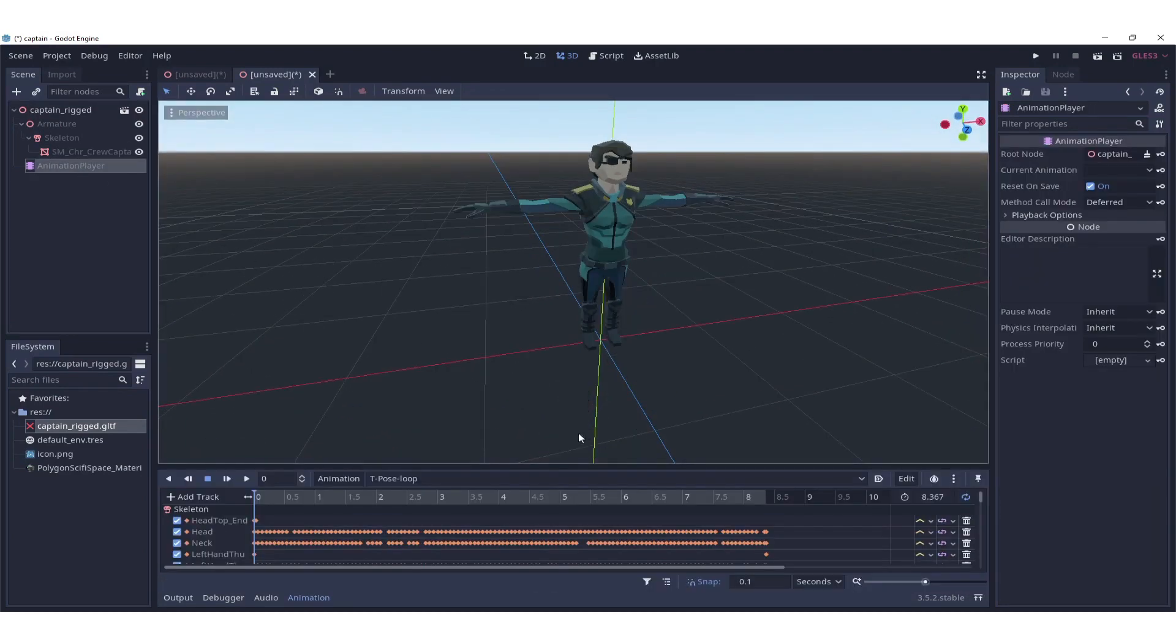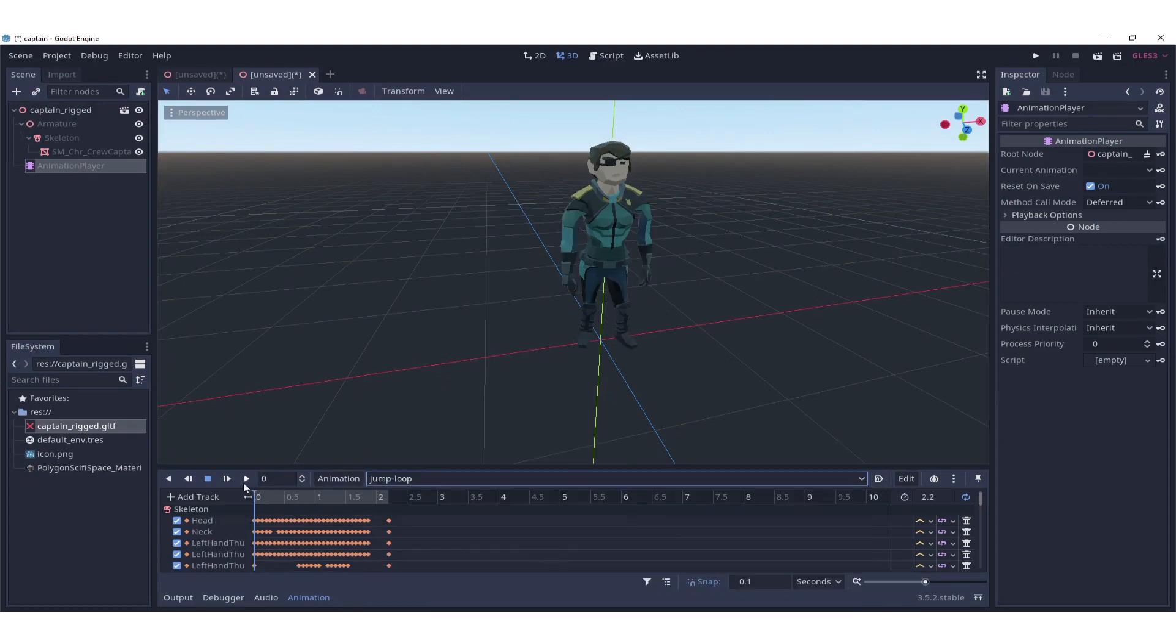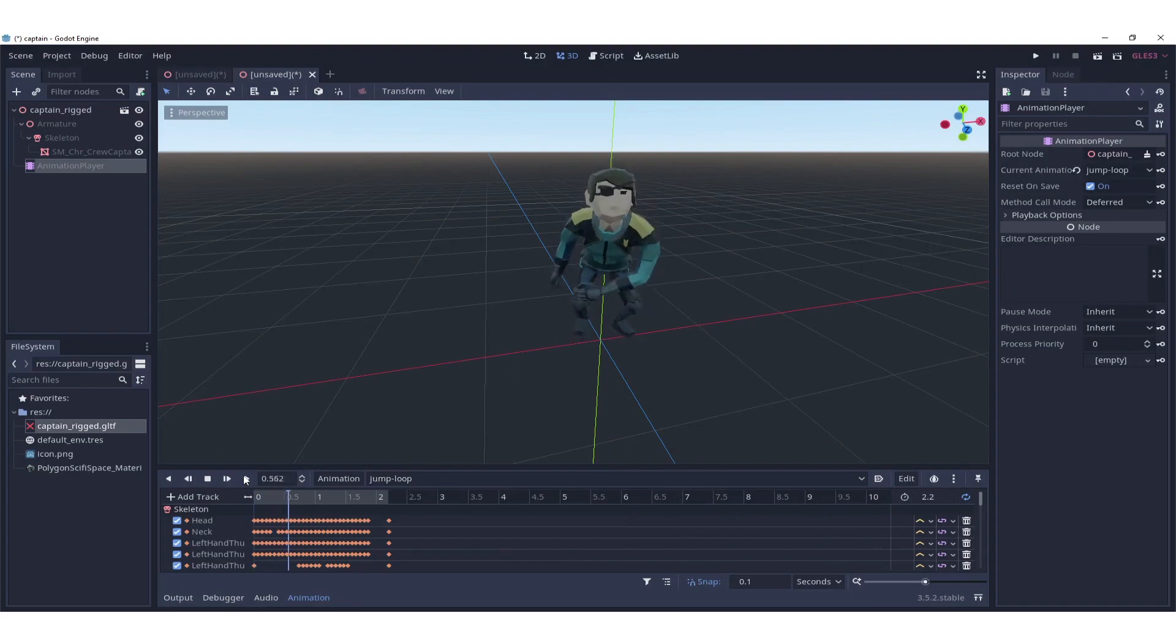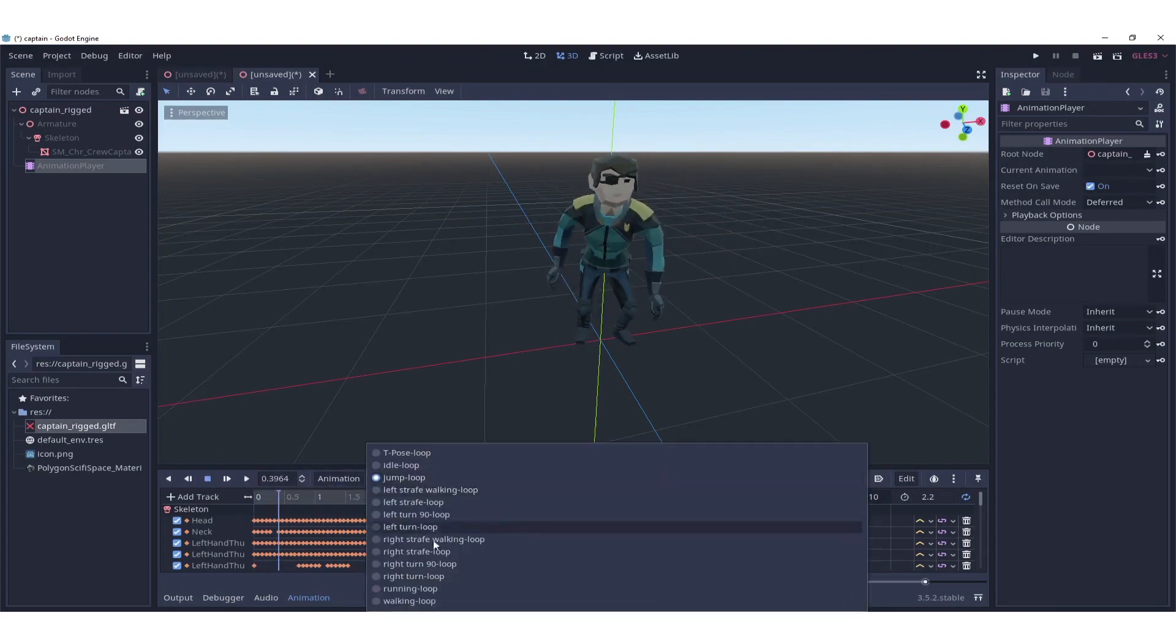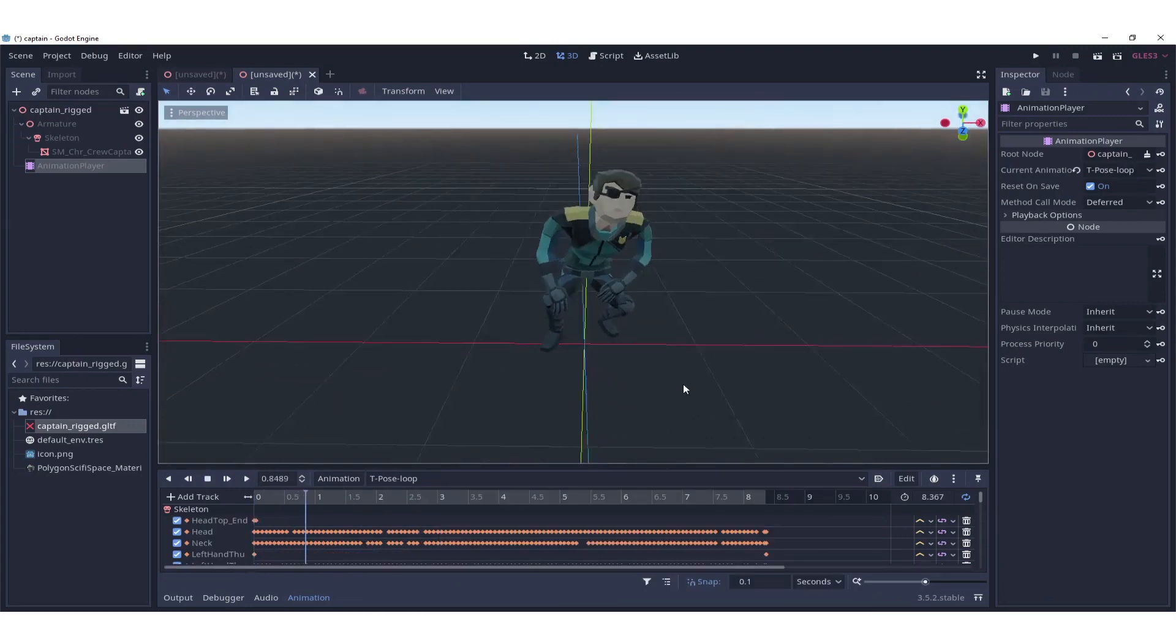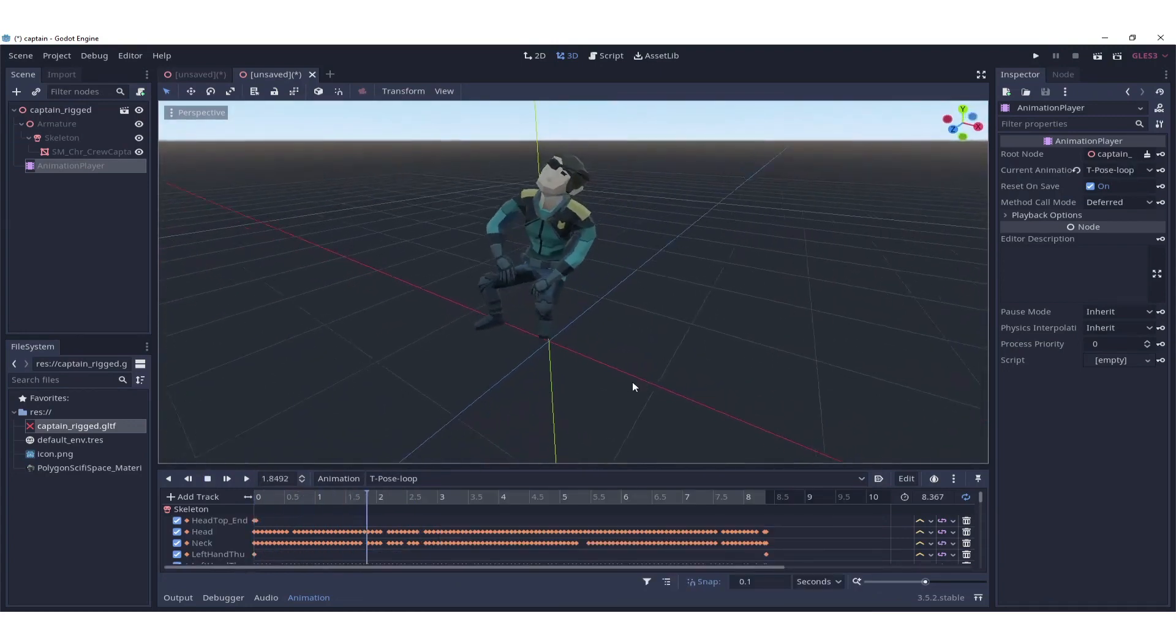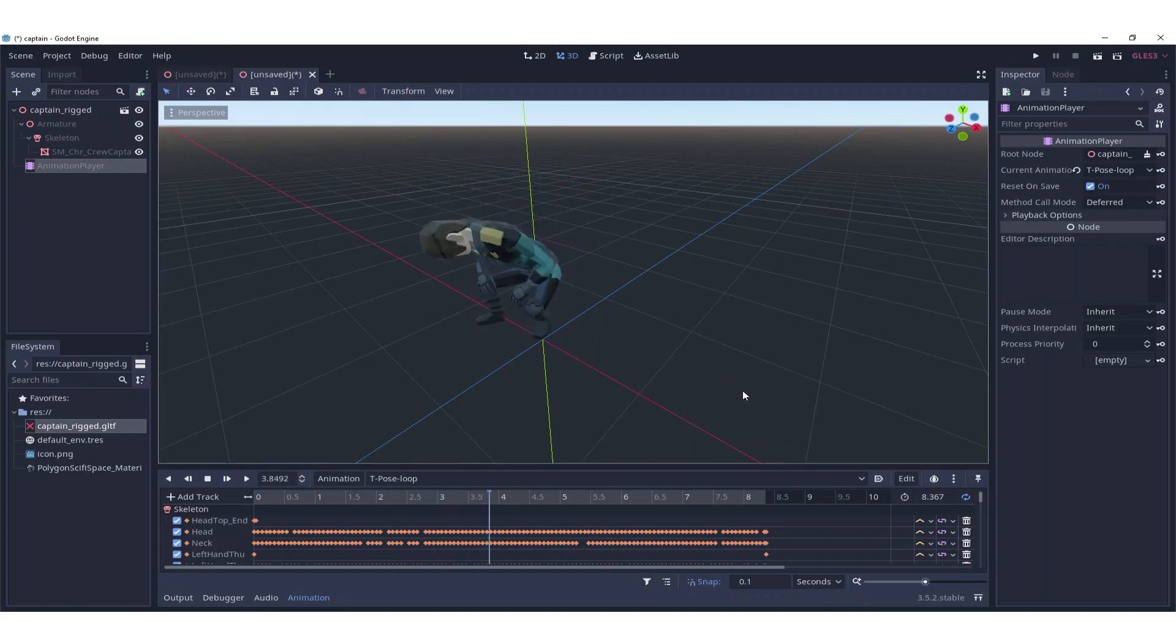With that fixed, we can see that we have all the animations in there. If we go to jump loop, everything's working. And if we go to the T-pose loop, which is the main loop, in this case it's the laughing and sitting loop. We're done.